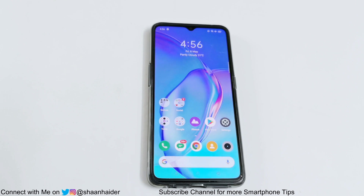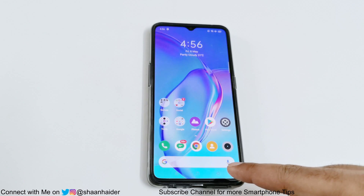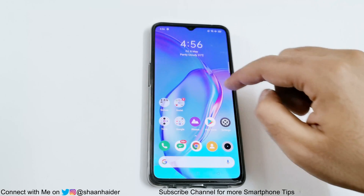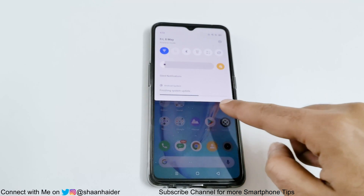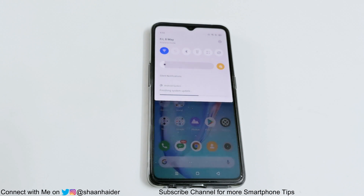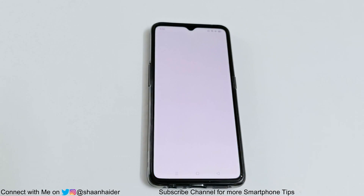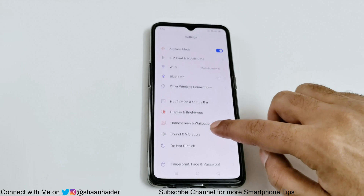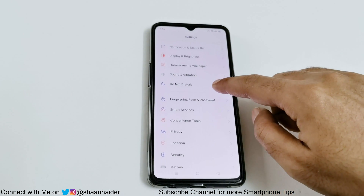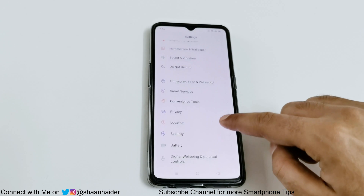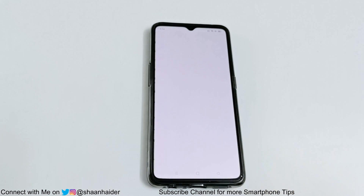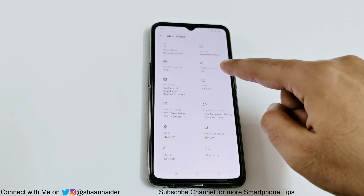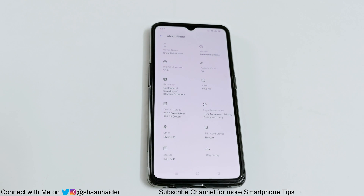And here we go. You can see that the home screen is slightly changed — the Google search bar is moved to the bottom. In the notification panel, it's showing that the system update is being finished right now. If we go to Settings, the icons are changed a bit and also the text font. In the About Phone section, you can see it's totally revamped and the Android version is 10 and the Realme UI version is 1.0.